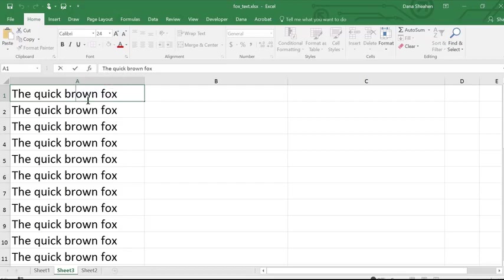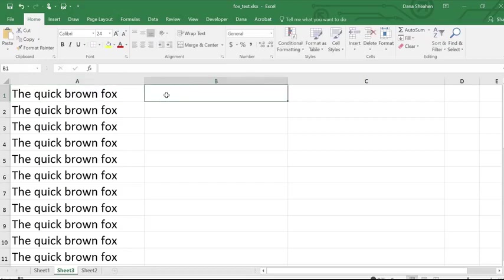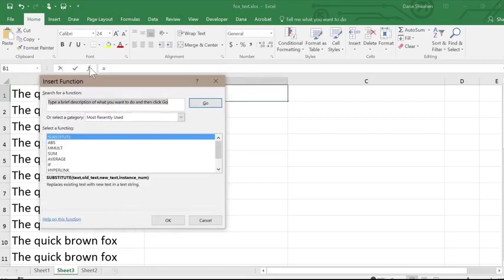There are a couple of ways that you can enter a formula in Excel, and I'll go over both. One way is to use the formula bar. Select your cell, then click the FX button on the formula bar.